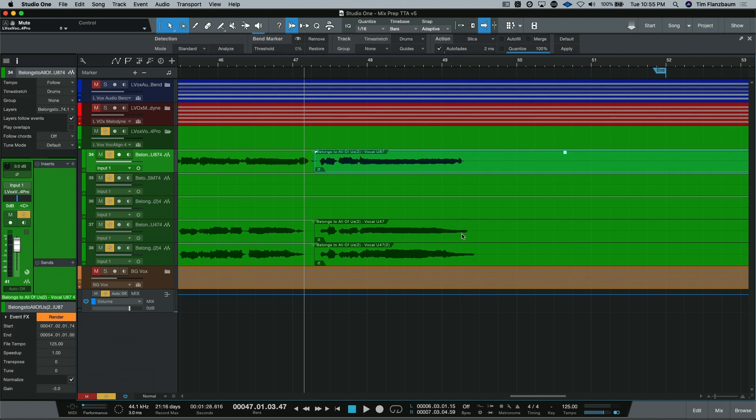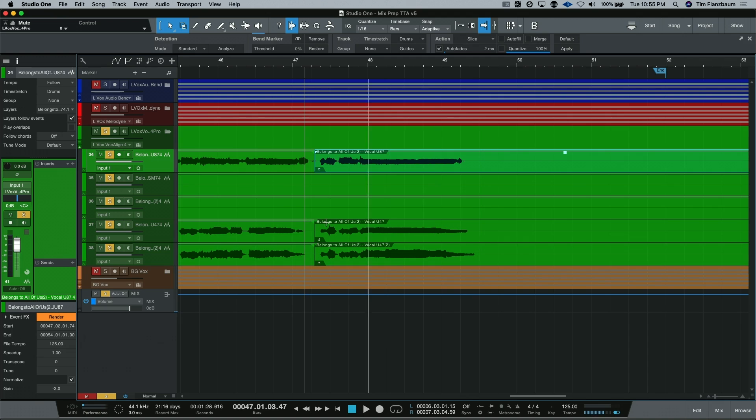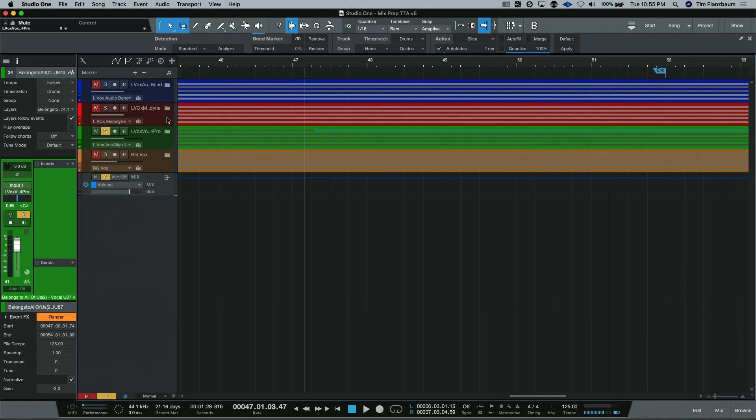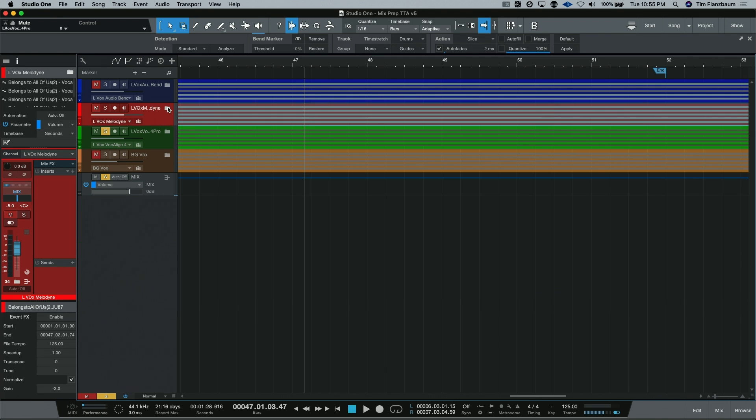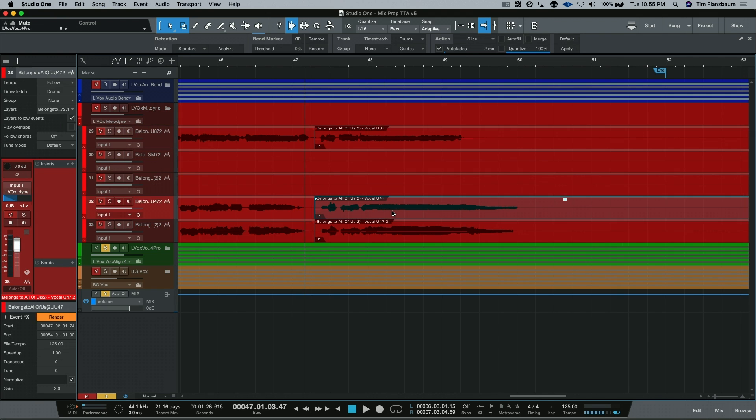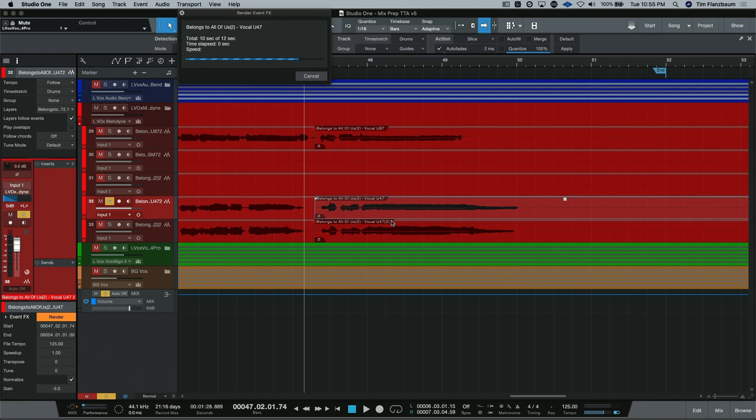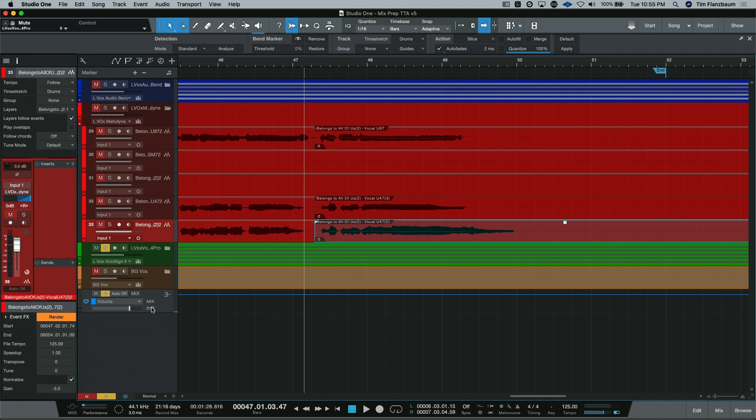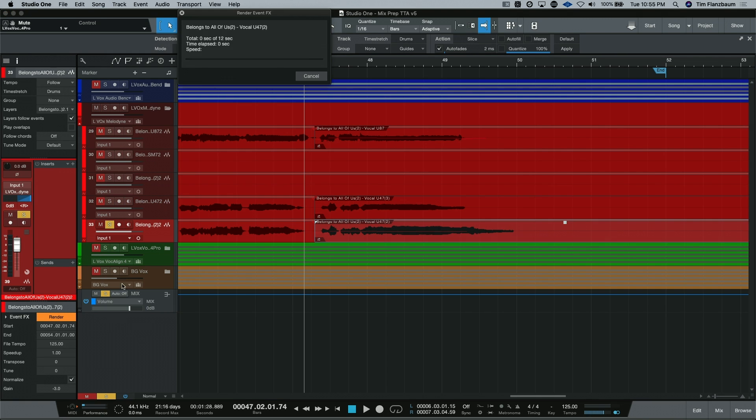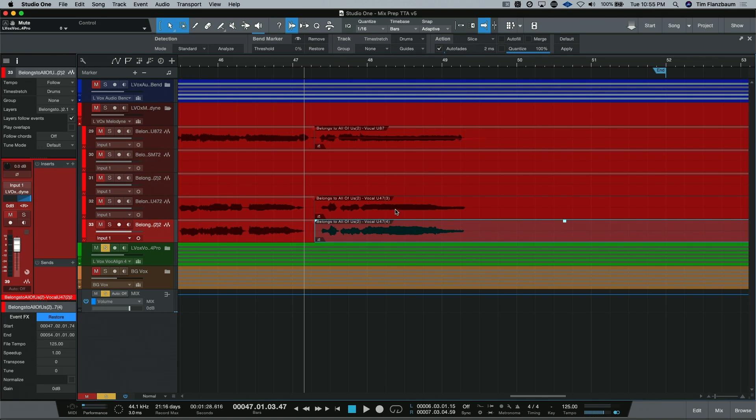Now, we don't need to render the VocaLign to our guide track or the lead vocal in this case because it's not changing. But our background vocals have changed. You can see that they are much shorter. With ARA integration, we can do the same thing with our Melodyne tracks as well and just render this to these tracks to shorten the length of the notes here.